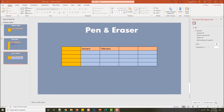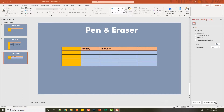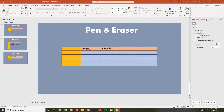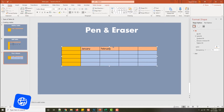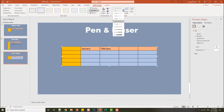Welcome to this lecture. I will show you how to use an amazing tool: the pen tool and eraser tool. These are very important. When I click the table, I go to Table Design, and here I have my pen tool. We can change the border width and also the color.